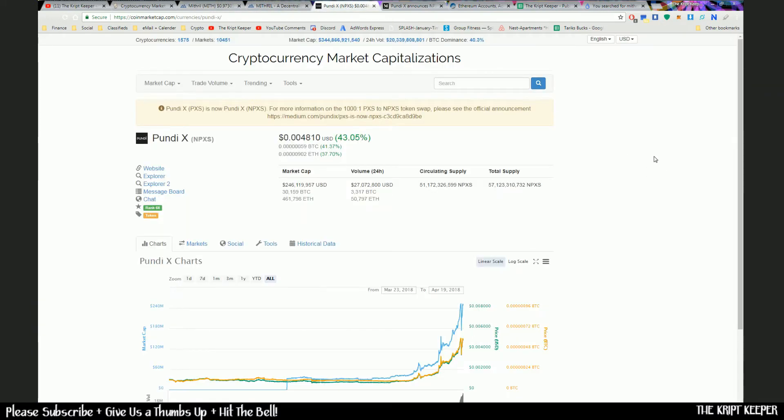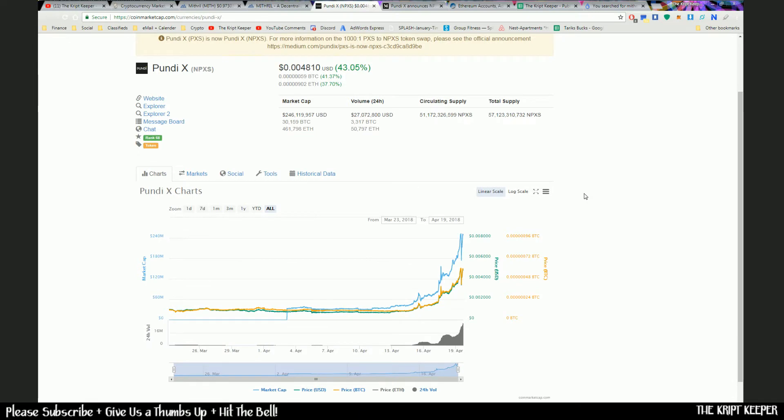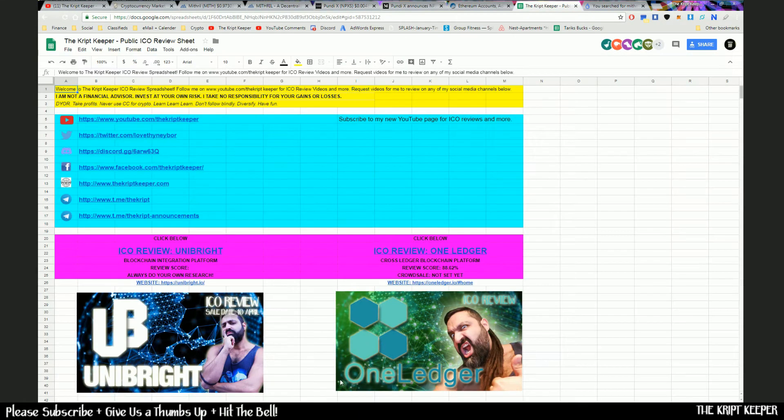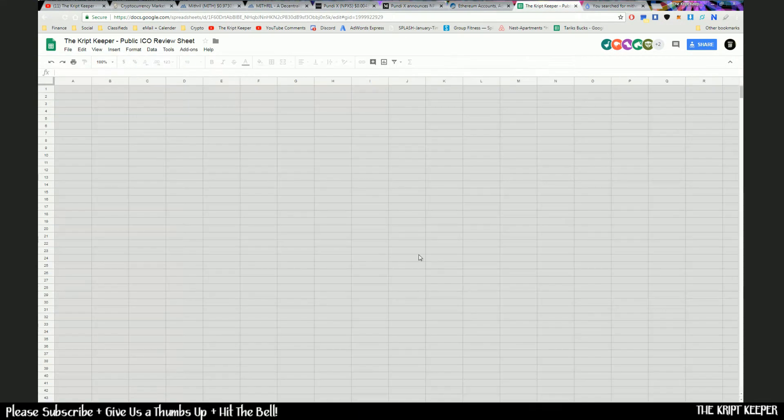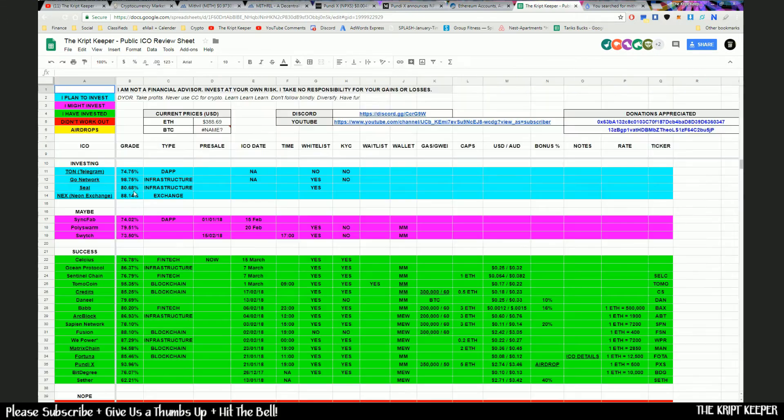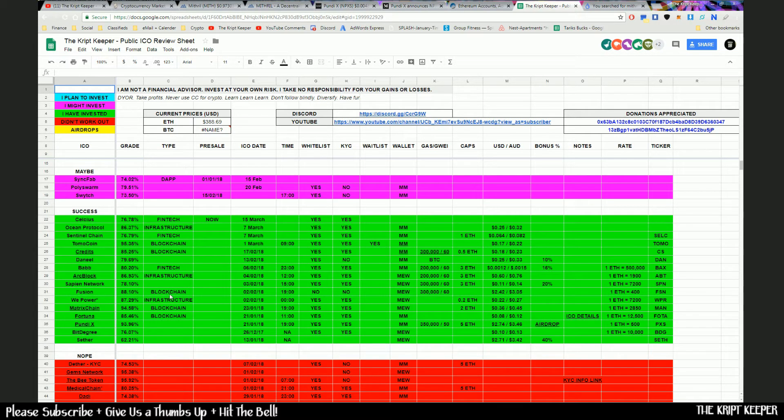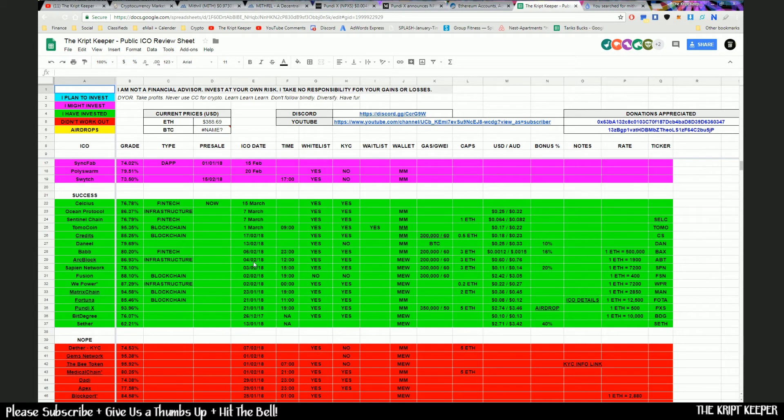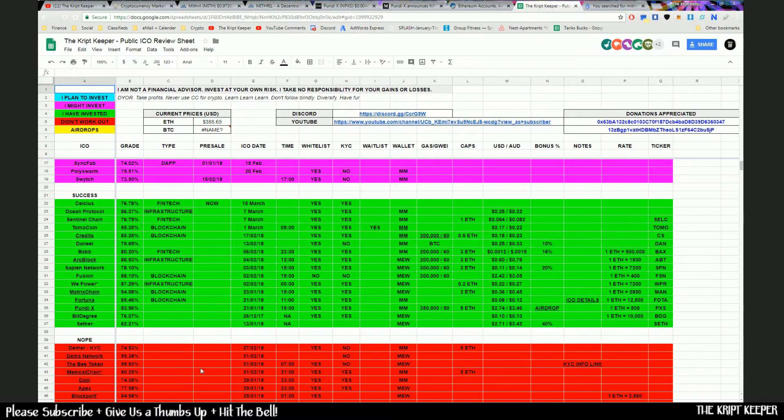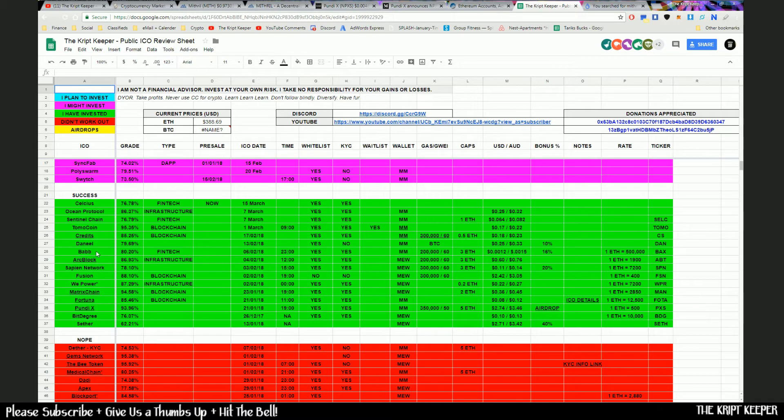Another coin that's been going absolutely nuts is Pundi X. Now, Pundi is something that I invested in at the ICO stage back in December, January. I'm not even sure exactly when that was. We can have a look at that actually and check out my investment section of my spreadsheet. The spreadsheet is available for you all. Just go to my website at www.thecryptkeeper.com. All you're going to do is enter your email address in there and you can have access to my spreadsheet. So a little tab that you can see there is all of the different investments that I have made.